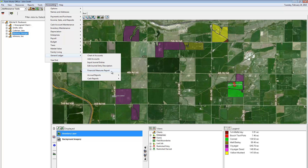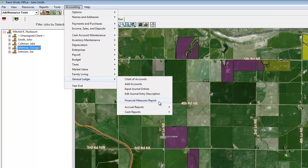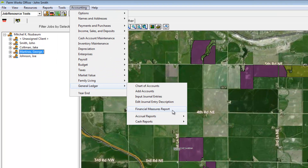FarmWorks Accounting can create reports for the 21 financial measures, also known as ratios, that the Farm Financial Standards Council has outlined in their document, Financial Guidelines for Agriculture. Using these financial ratios can help you understand trends of what is and what is not working on your farm.